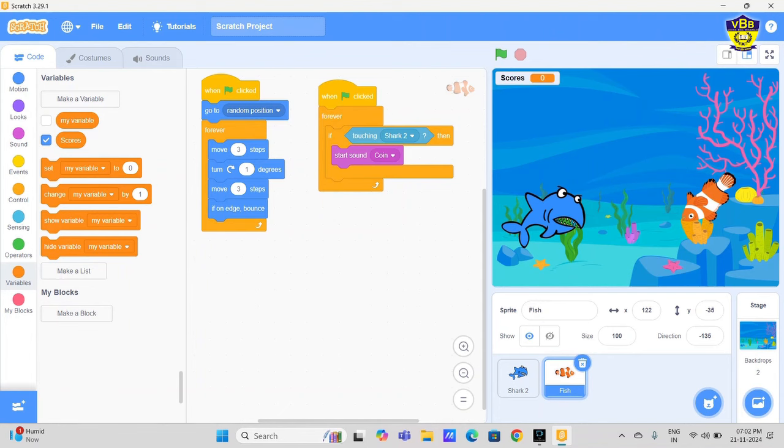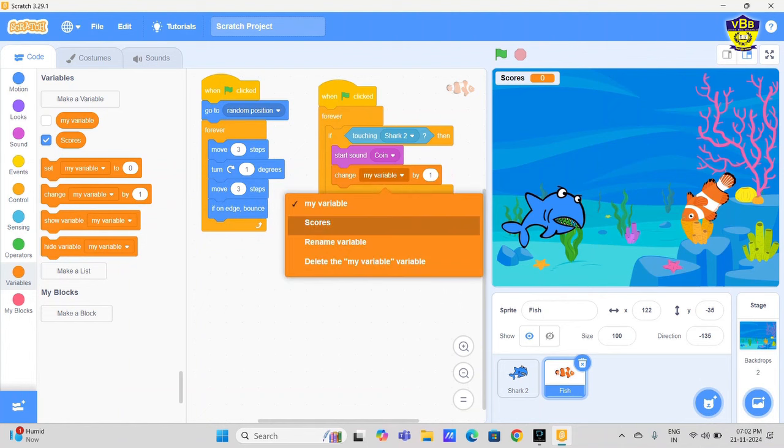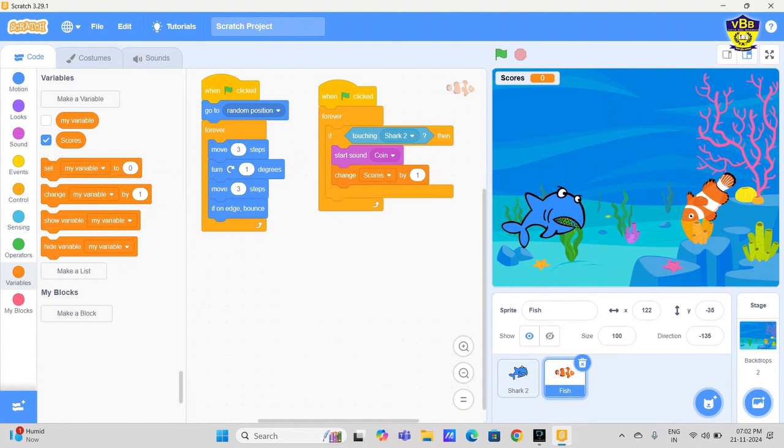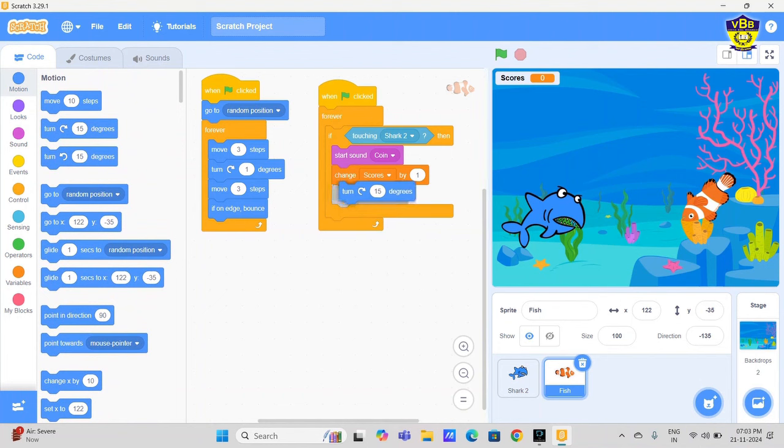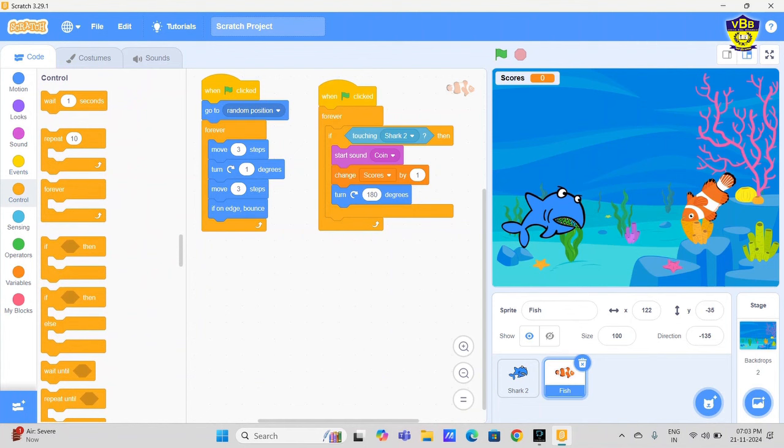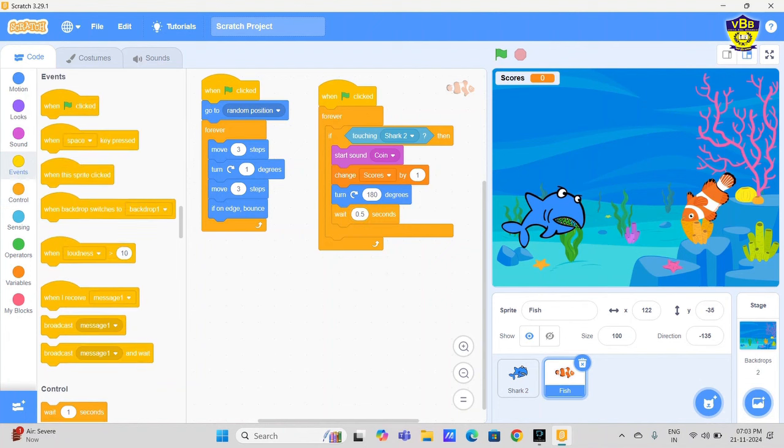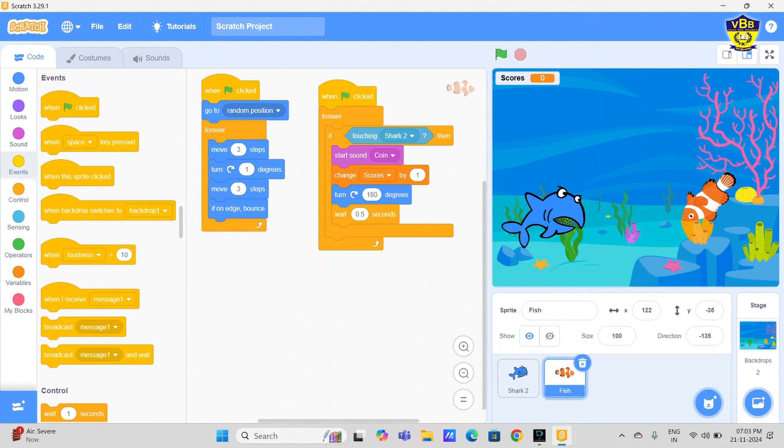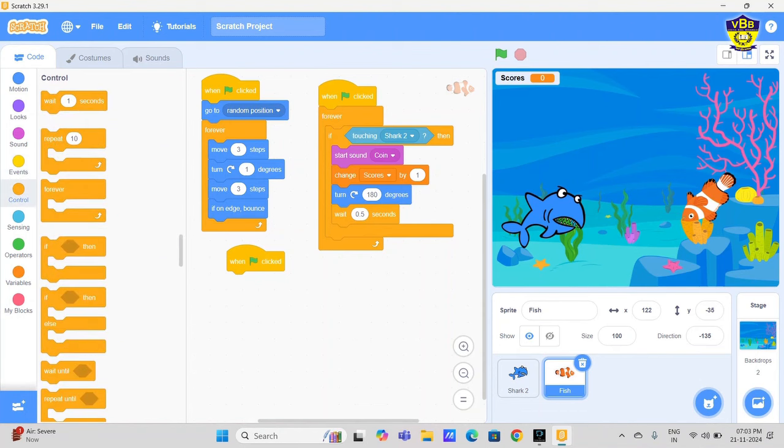Scores. Just change score. Click on the scores. Go to motion, turn 180 degrees. Go to control, wait 0.5 seconds. Now next block in fish. Don't change the sprite - you do the coding on the fish, not the shark. First you complete the fish coding. When green flag clicked, go to control.